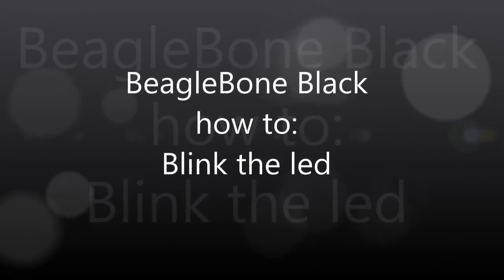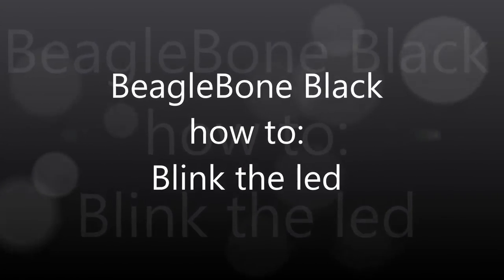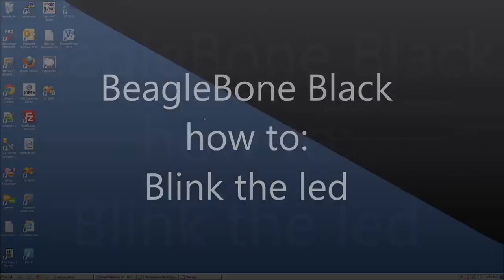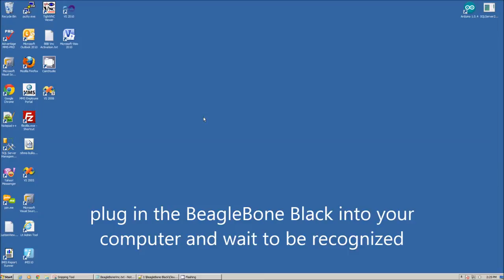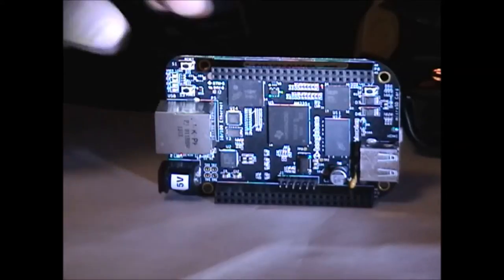In this video, I'll show you how to programmatically blink an LED on a BeagleBone Black board. If you follow these instructions step by step, you should have the LED blinking in less than 5 minutes.